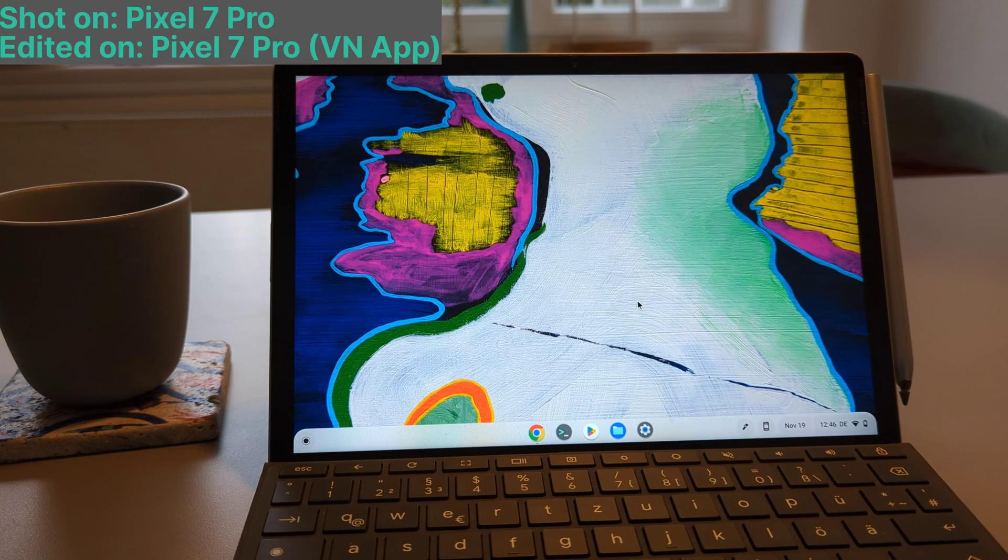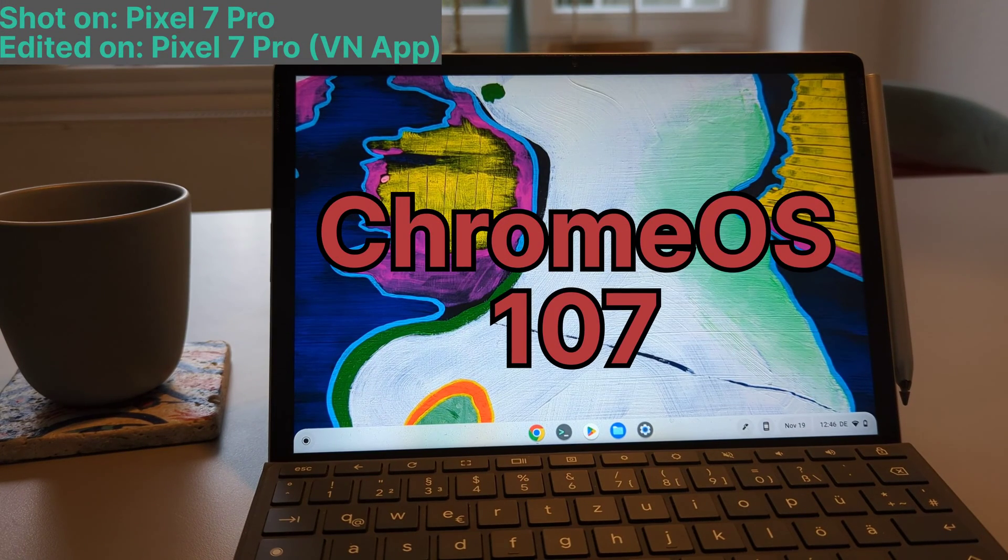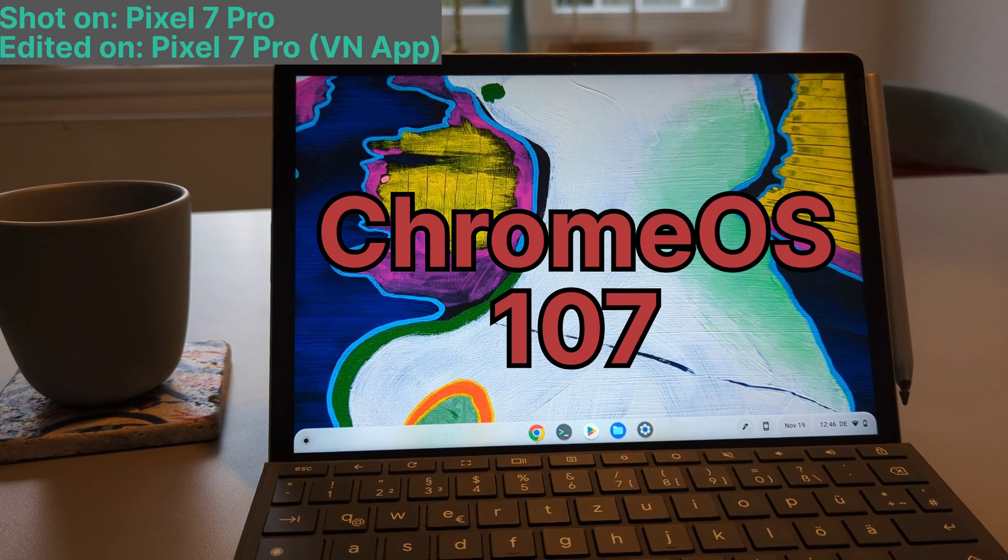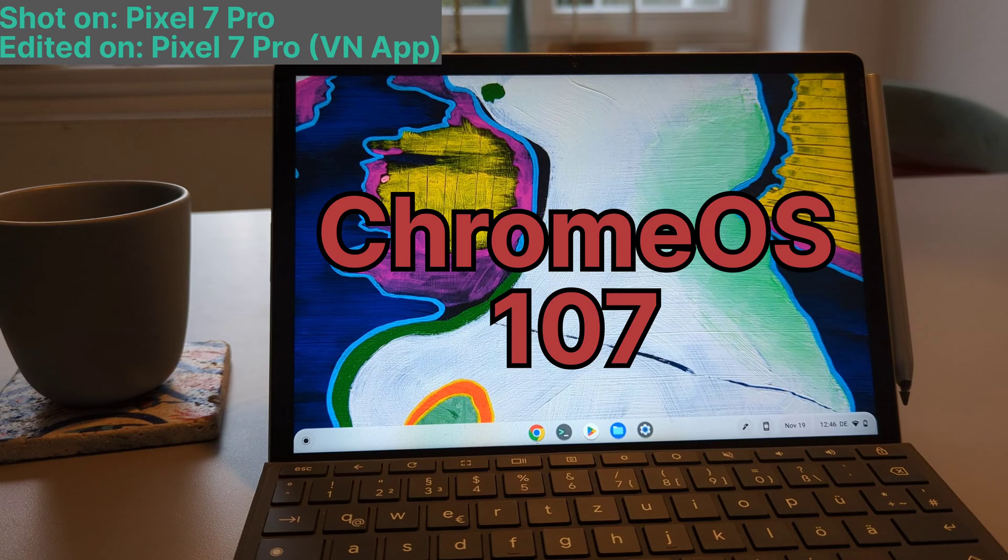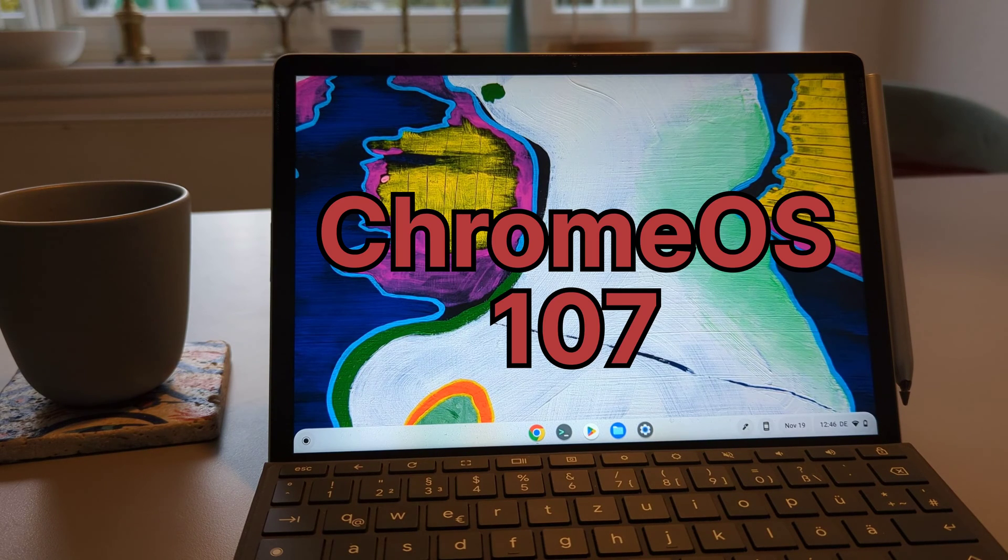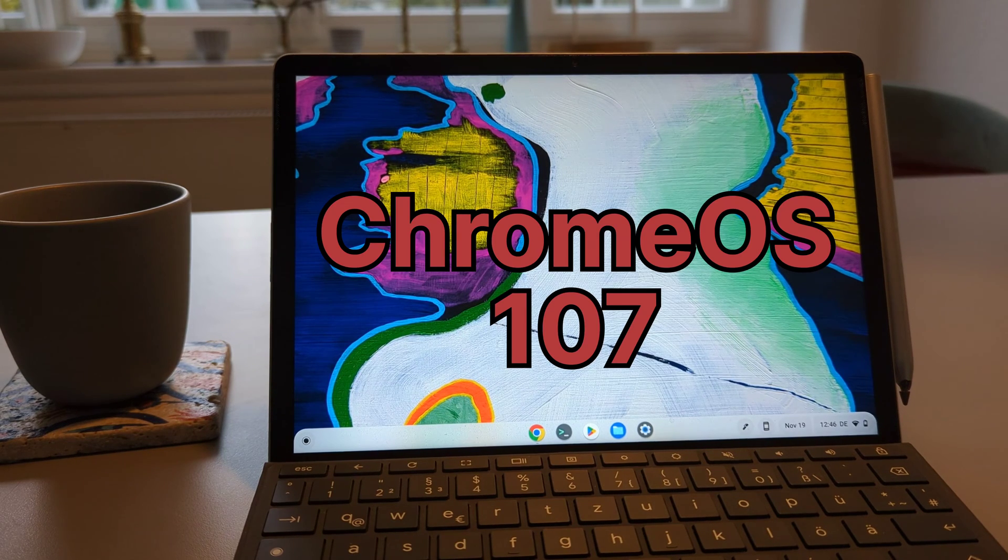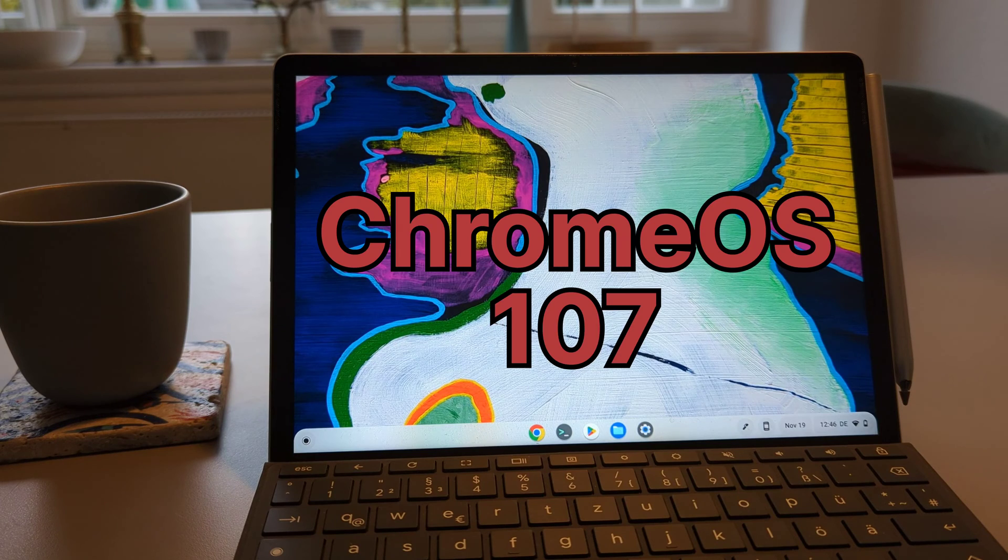Hey guys, let's talk about Chrome OS 107 and all the new features that come with it. In this video I will talk about the features that you can use right now and also one of the features that you can enable via Flags.